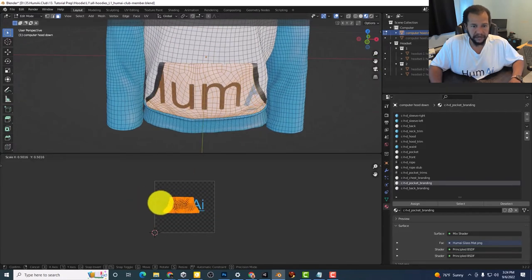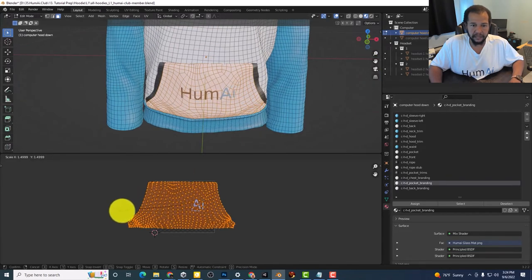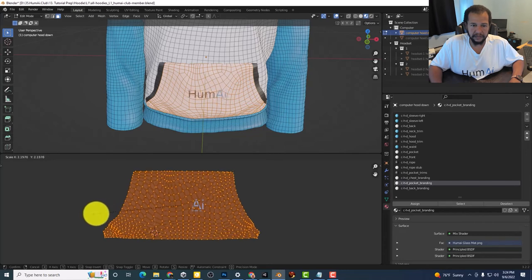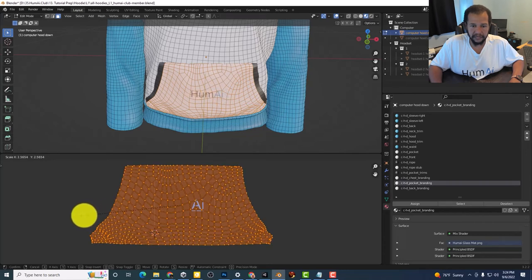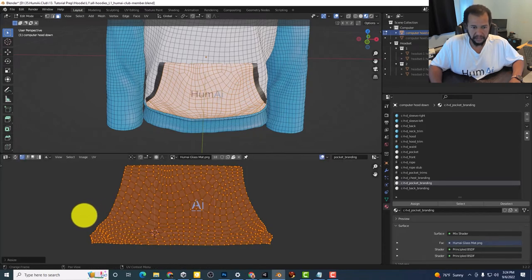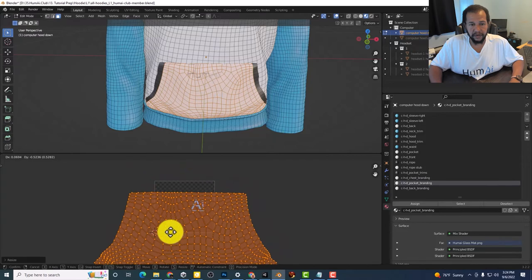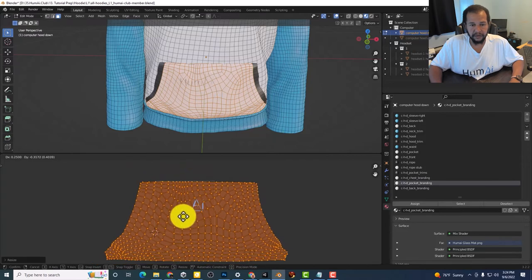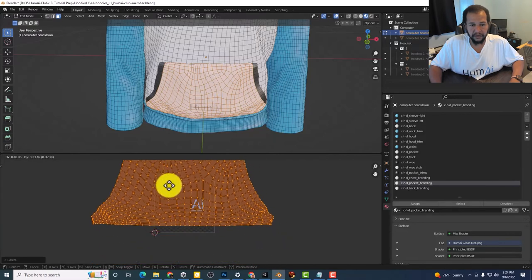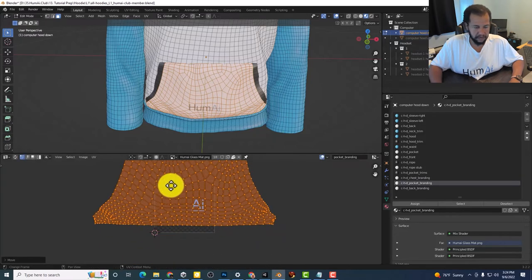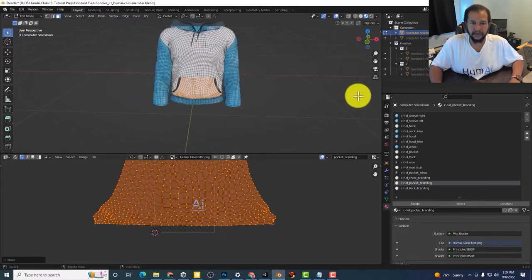And if I hit the S you can scale again. Hit G we can move it around. So there we go.